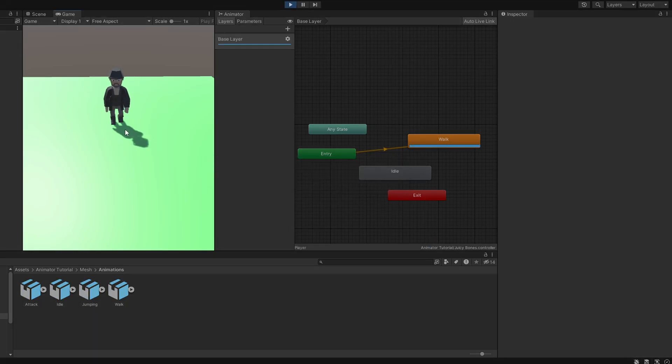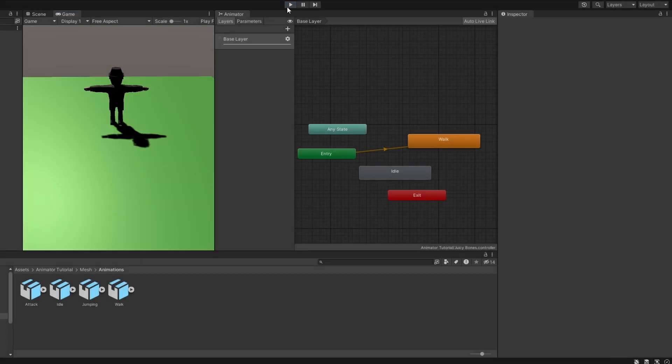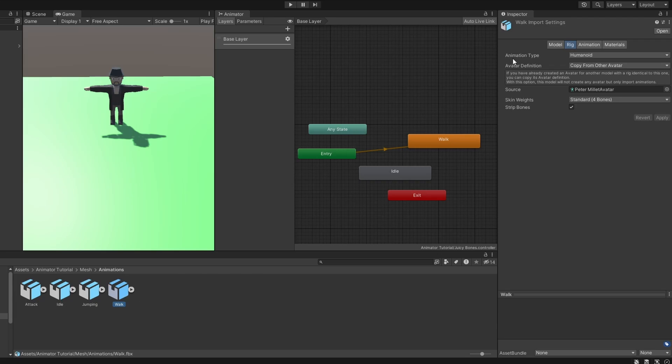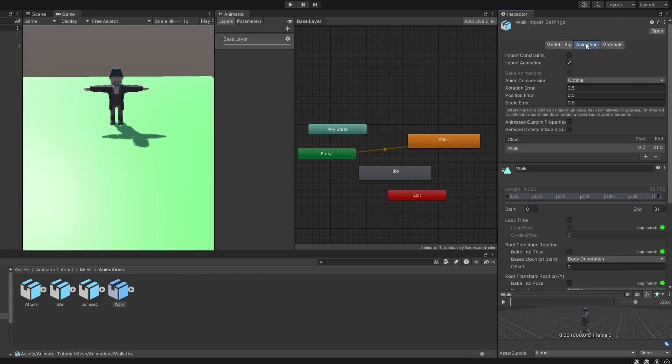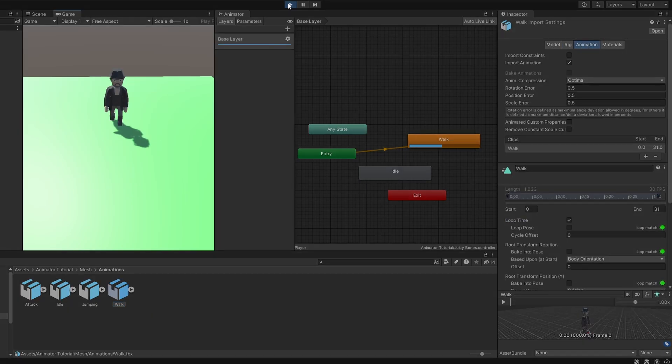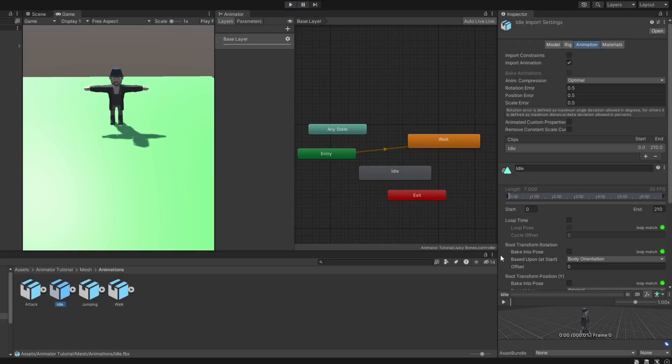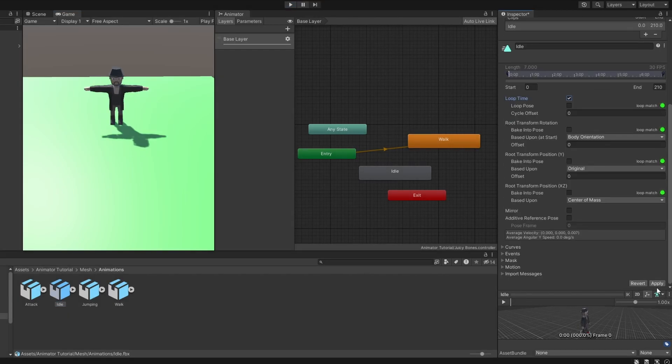But we can see that the walking has stopped once the animation is over. To fix that, let's go to the walk animation asset and check loop time. And hit apply. And now the animation will loop.